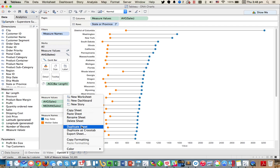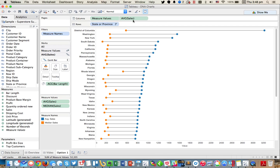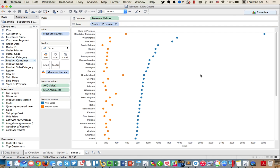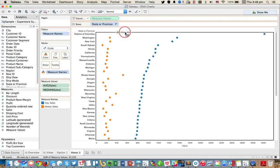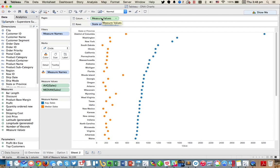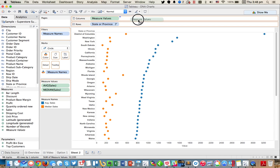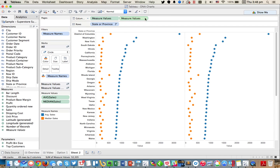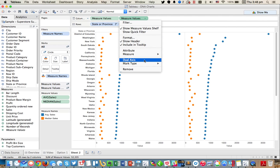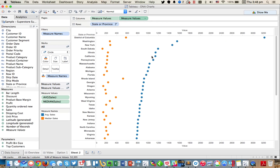Let's start by just duplicating the sheet and then getting rid of the average sale. So now we're back to just our dot plot. Now what we can do is let me go ahead and drag measure values on here again.